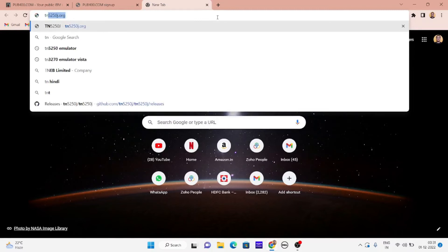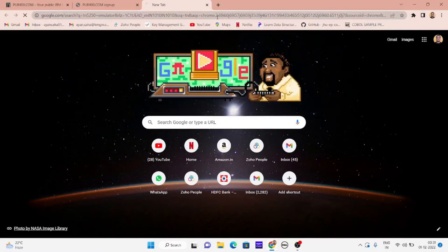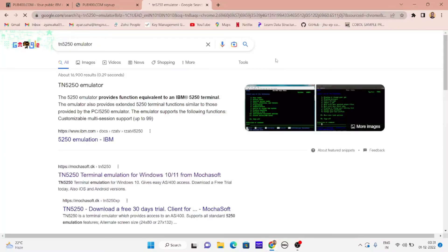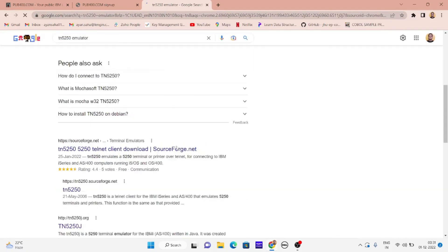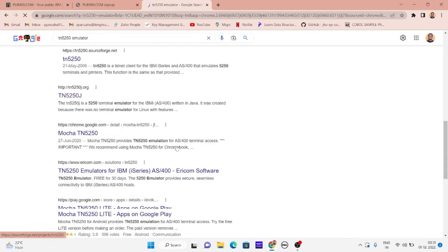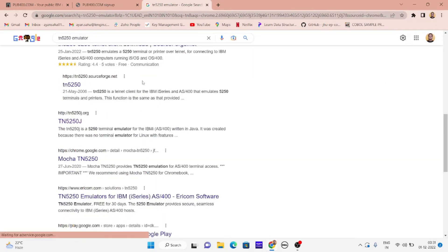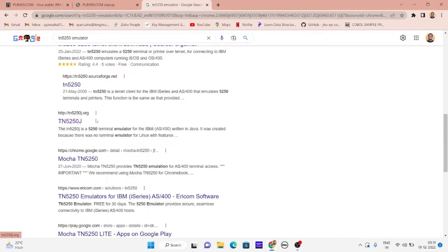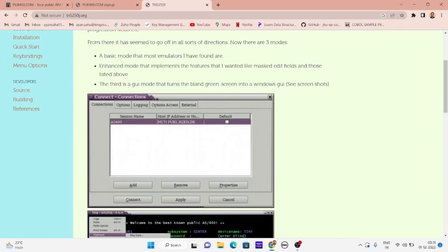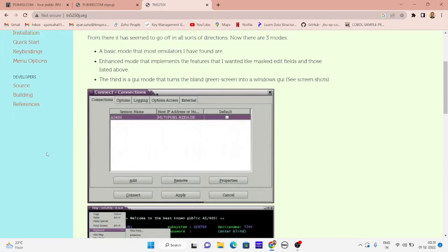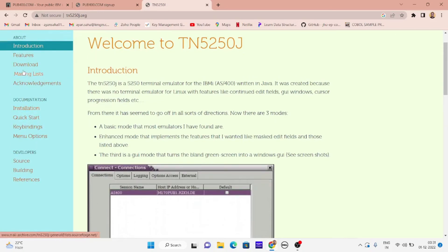This will open up mochasoft.dk. I suggest you go to TN5250j.org. From here you can download directly. You will be redirected to a github source, so just hit download.